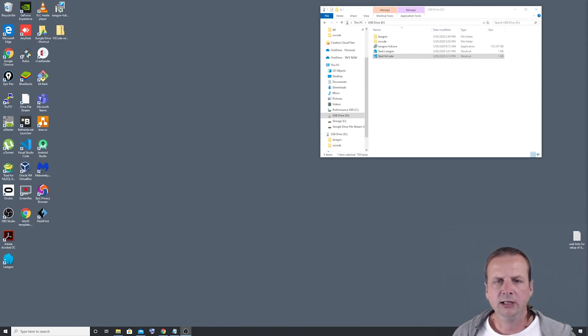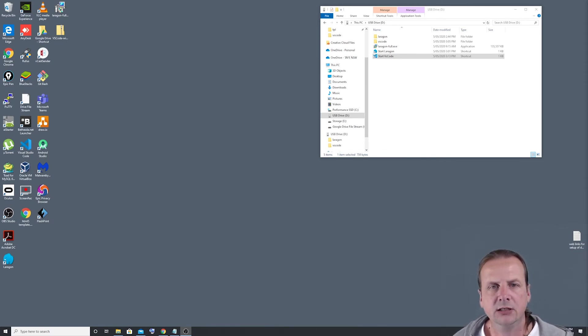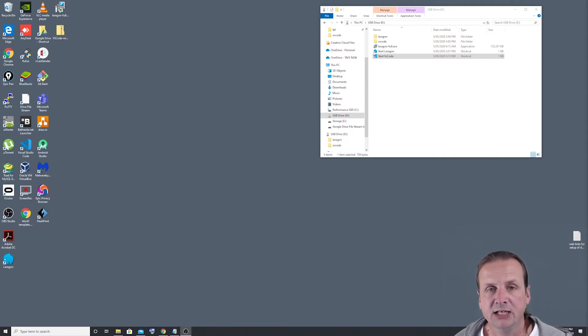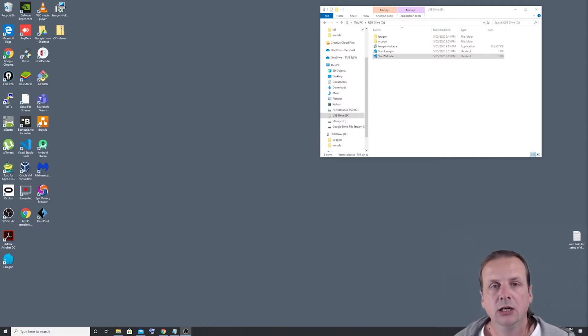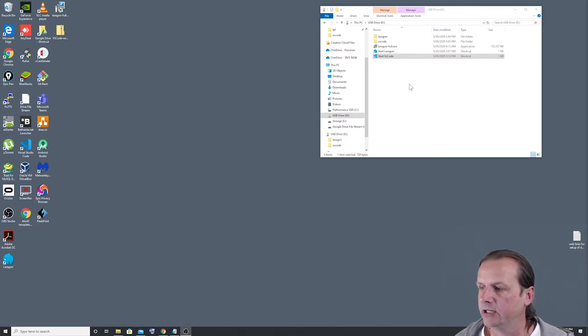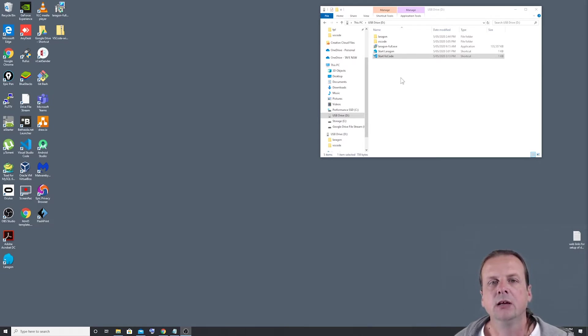Welcome back everyone. Today I'm going to show you how to start a blank project or blank PHP project using our USB portable development environment that we created in the last two videos.